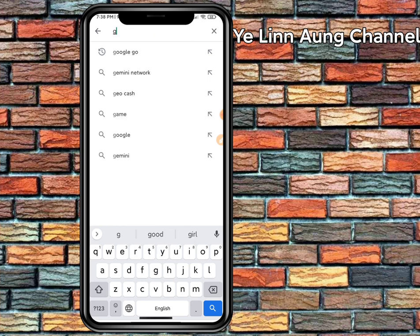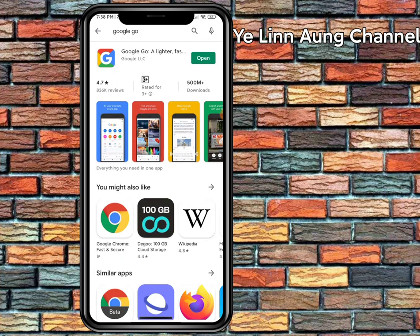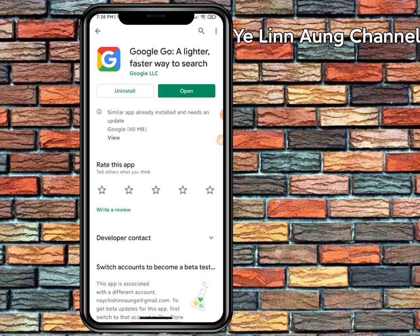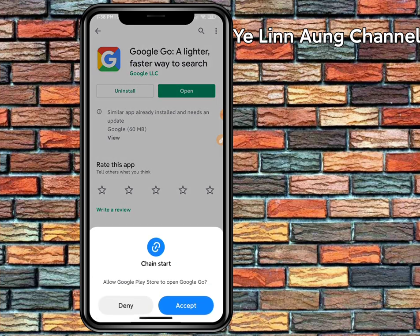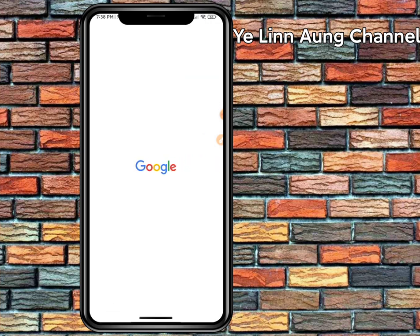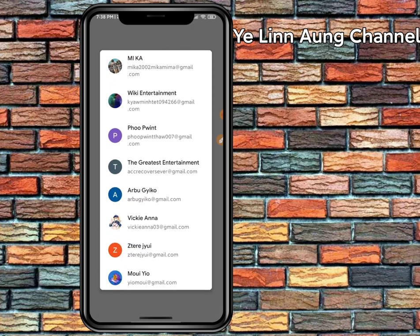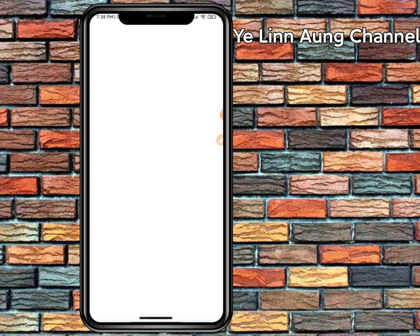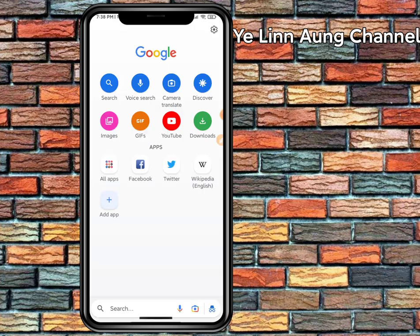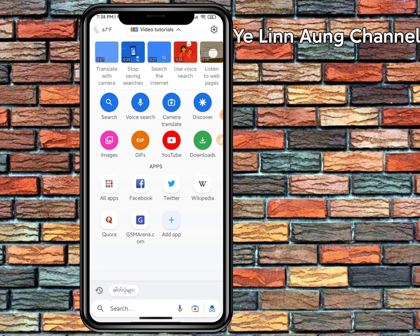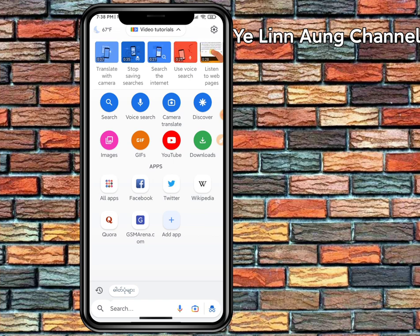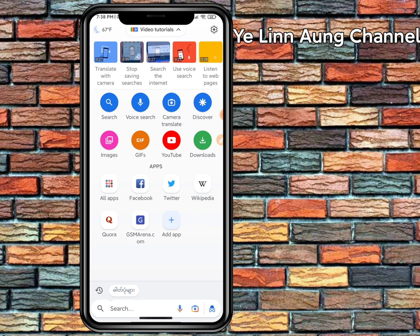If you do subscribe to the channel, this will be added for the channel. I can't understand how to open up the page. We have to use Gmail to give you a message. You can email the app in your email.